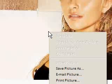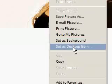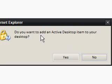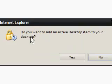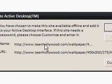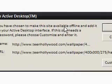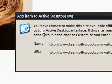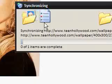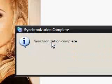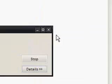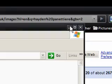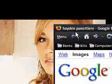So I'm going to right-click and then say 'Set as desktop item.' It says, 'Do you want to add an active item to your desktop?' Yes. 'You have chosen to make this site available offline and add it to your Active Desktop.' OK. It says synchronizing — synchronization complete. And I now have her on my desktop.